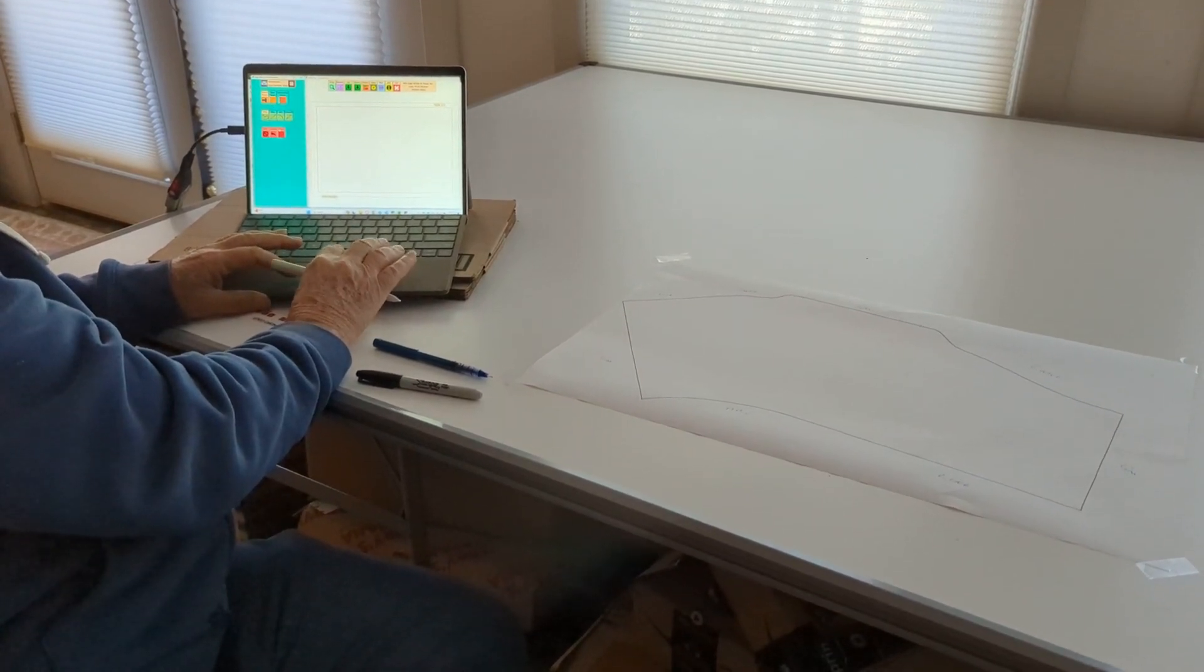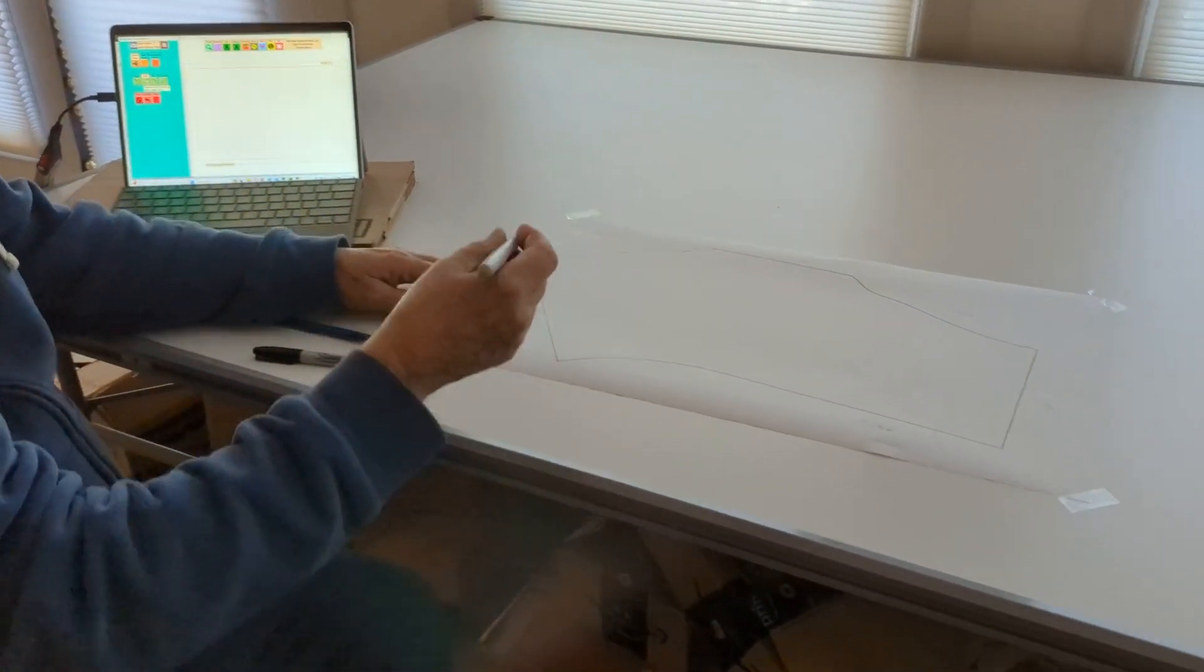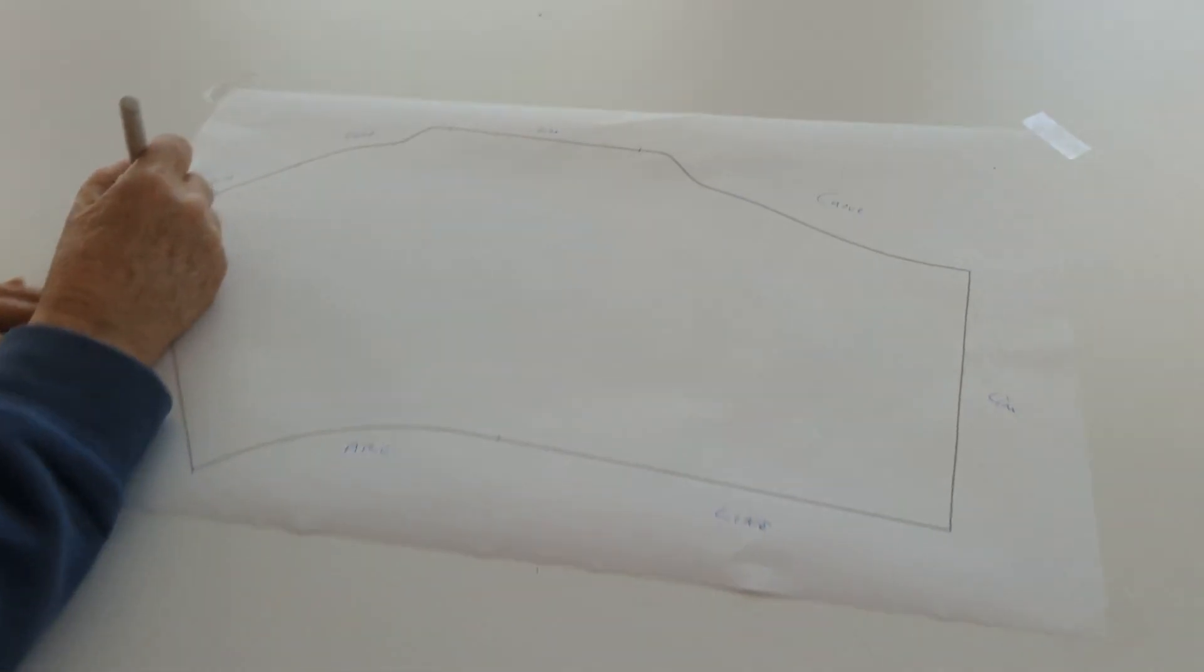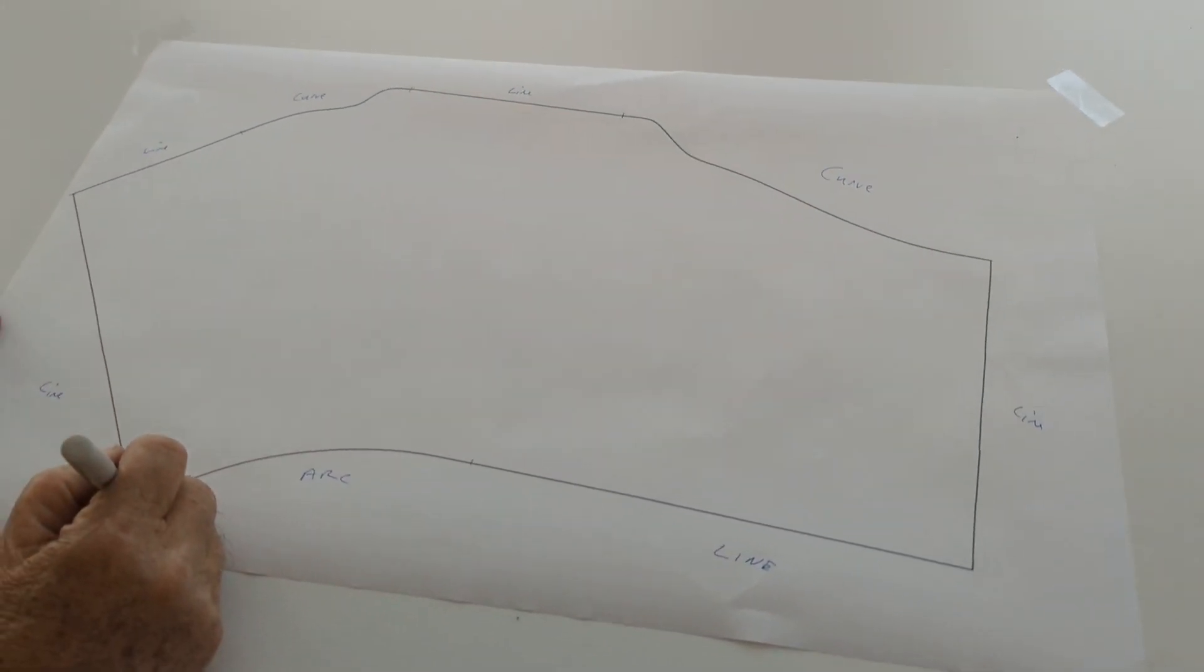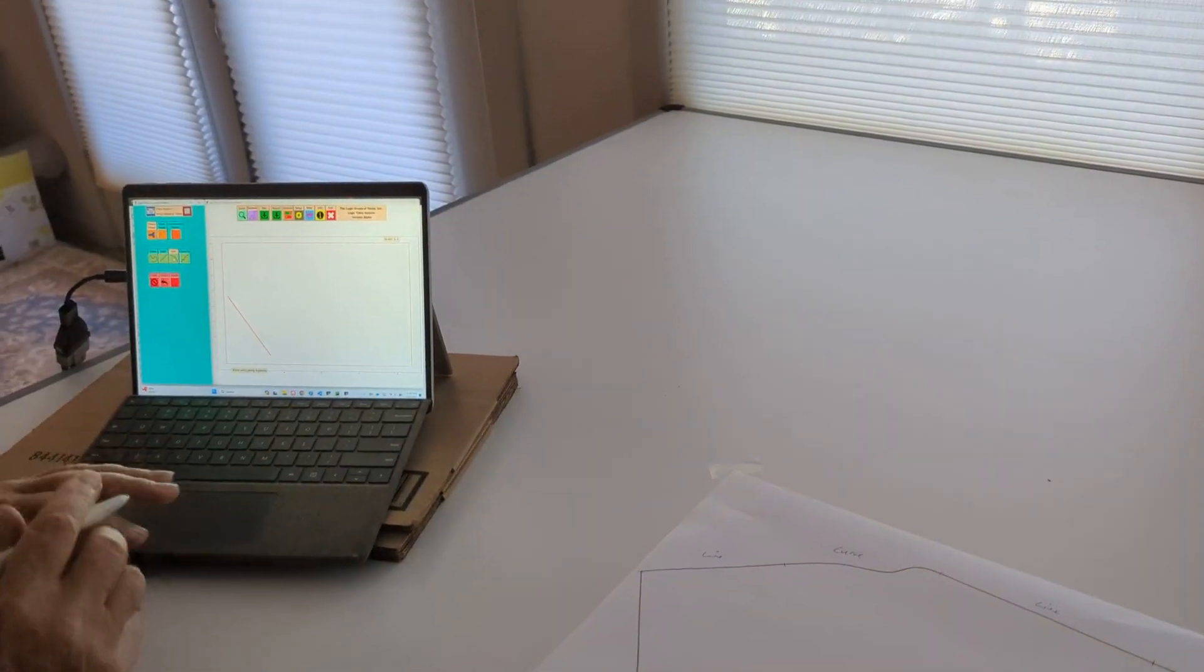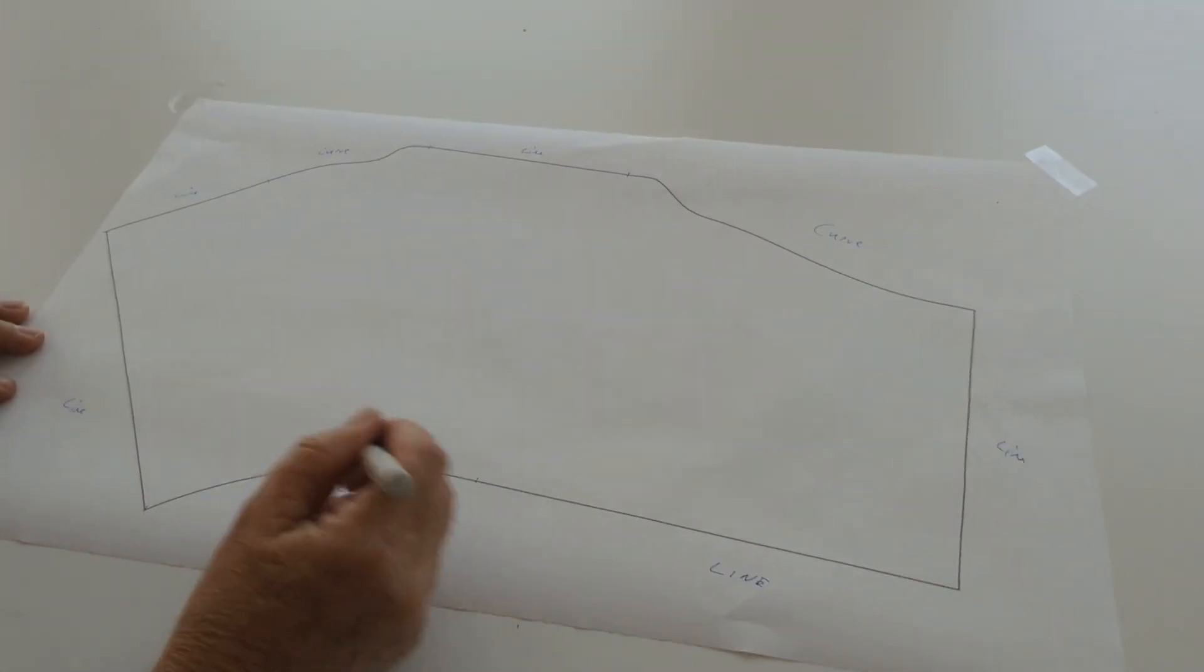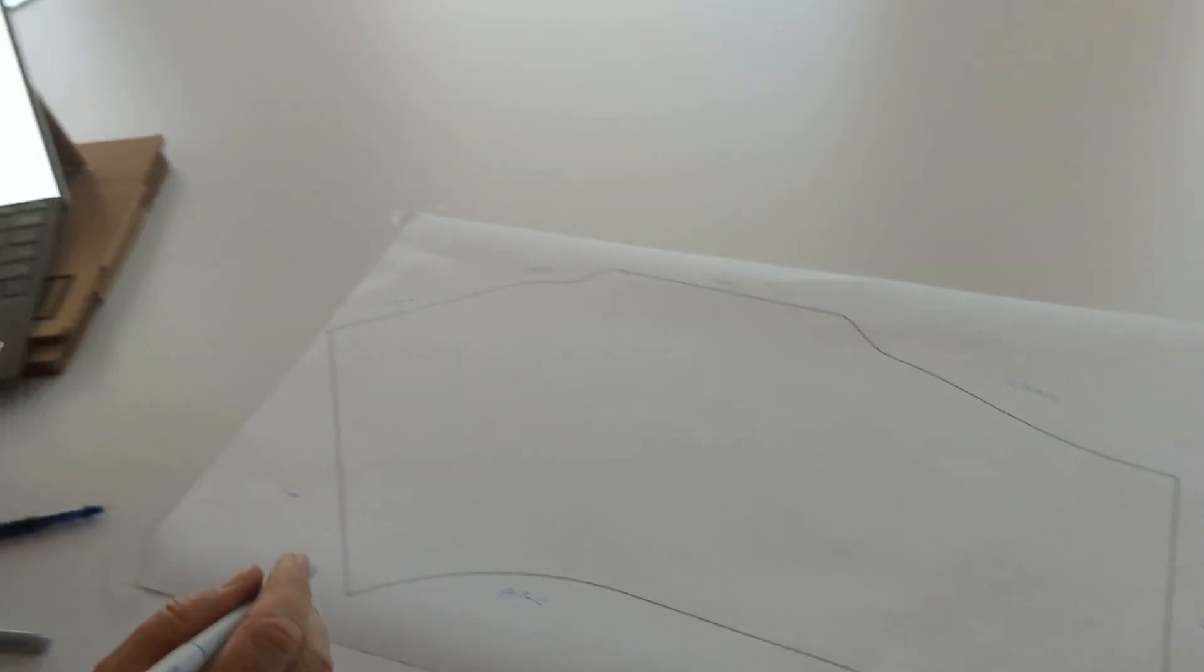I'm going to start with the lines. And then I've got all for that line. I'm just going to digitize the end points, that point, that point. Now I'm switching to an arc. So I click Arc on the screen. I do the midpoint of the arc and the end point of the arc.